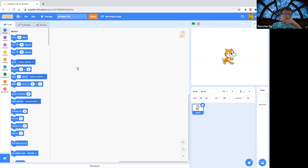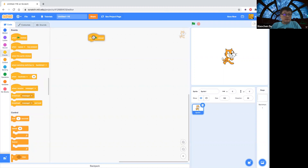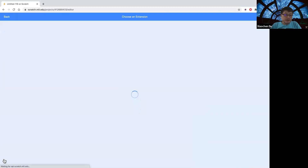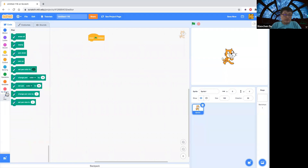So you know how to draw a triangle, right? To draw a triangle, we can use move and turns. We can add a pen block. The pen block is in the extension. We add a pen block.